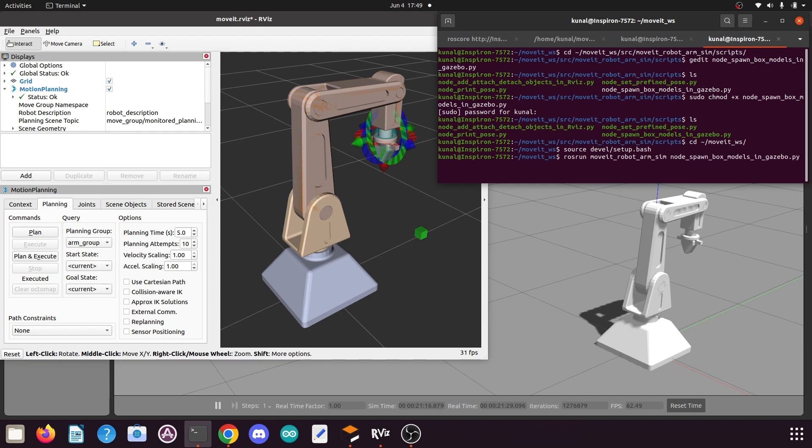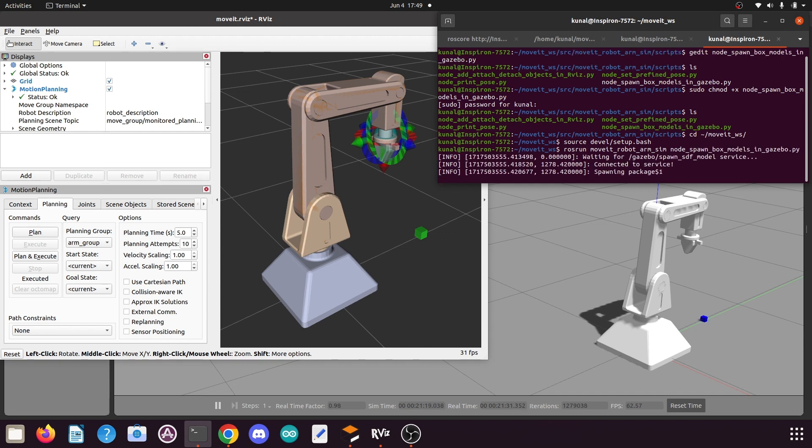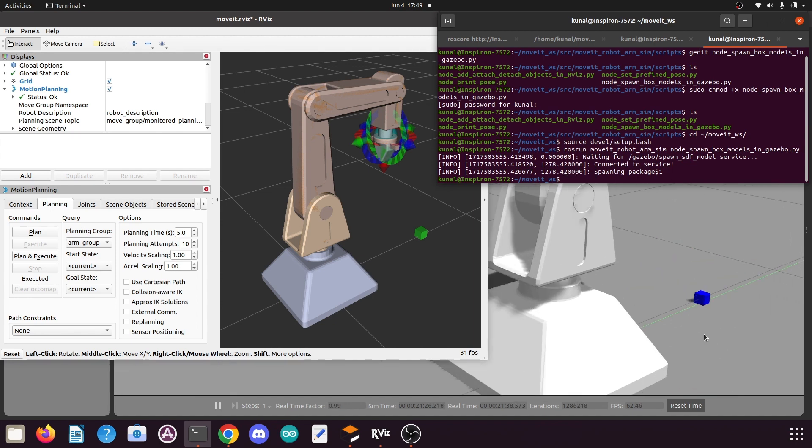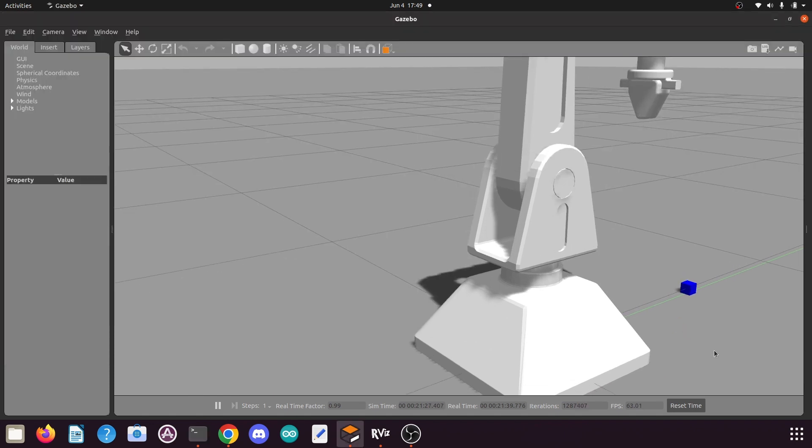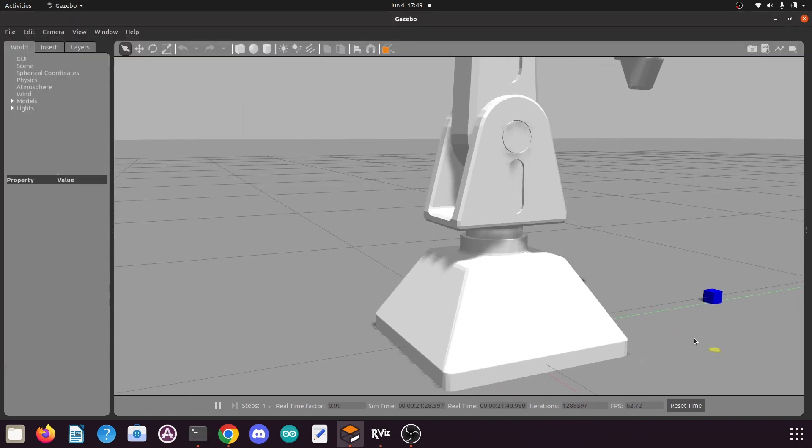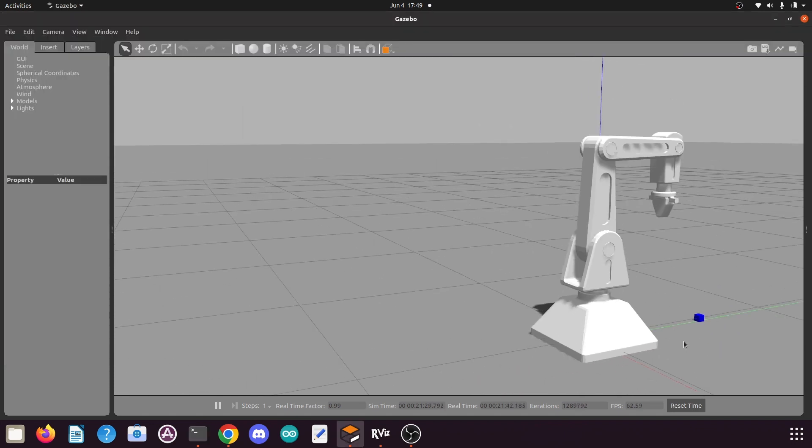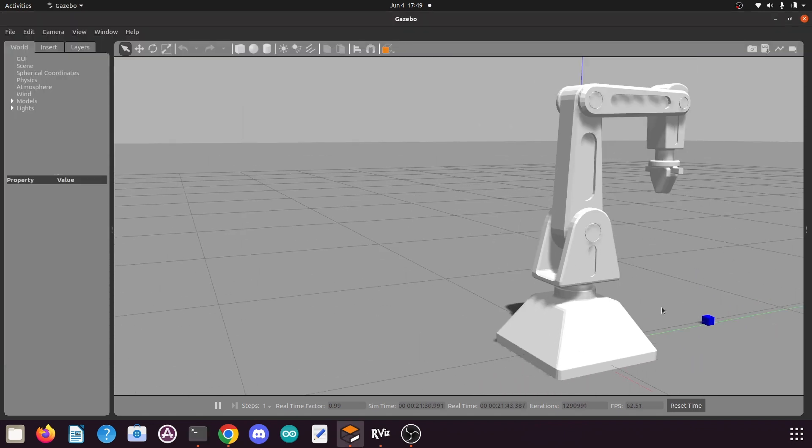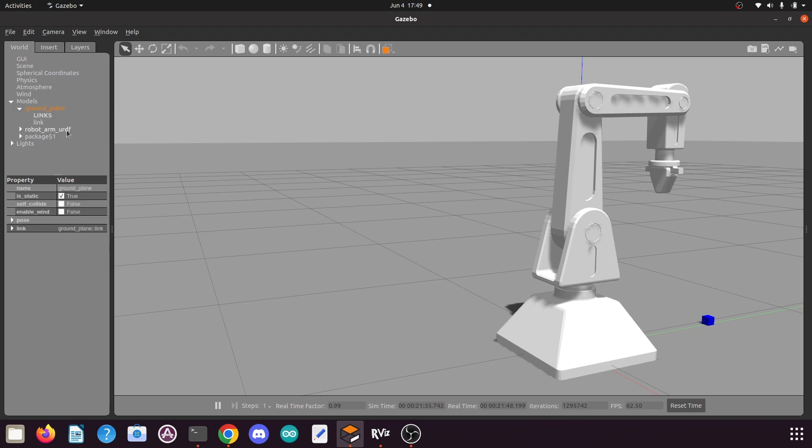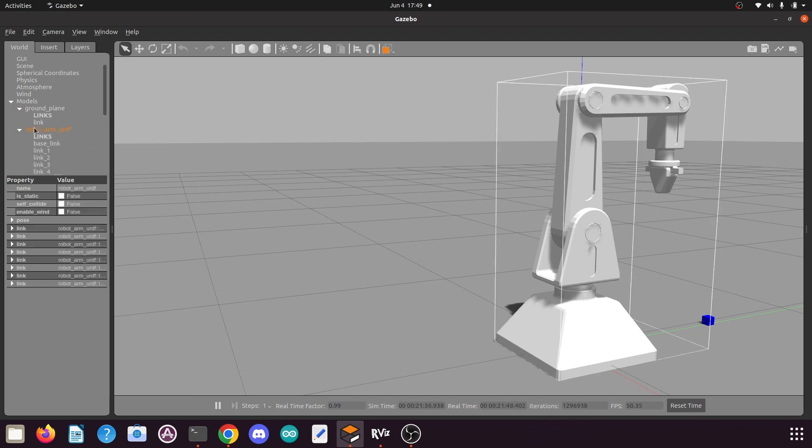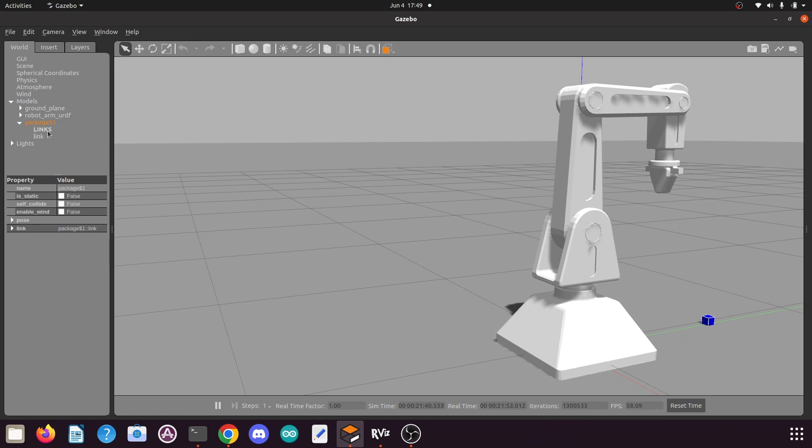Press enter. You can see the script is now executed and a box is added in our Gazebo environment here. Now if you come here to the models, you will find we have the ground plane, then our robot arm URDF, and here you will find this package_1 which we have recently added.